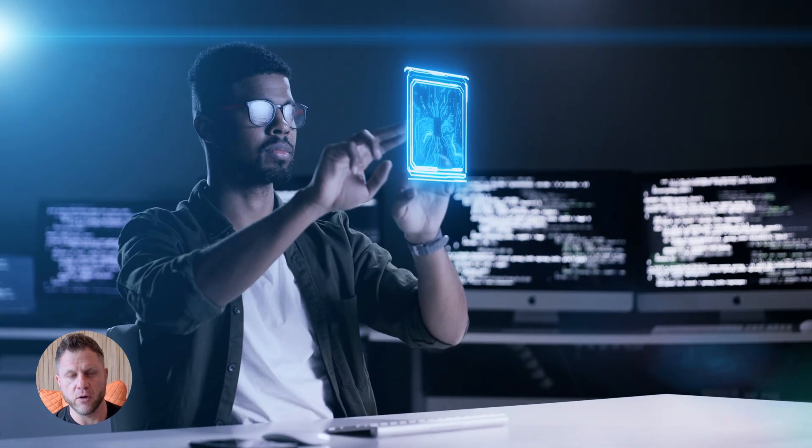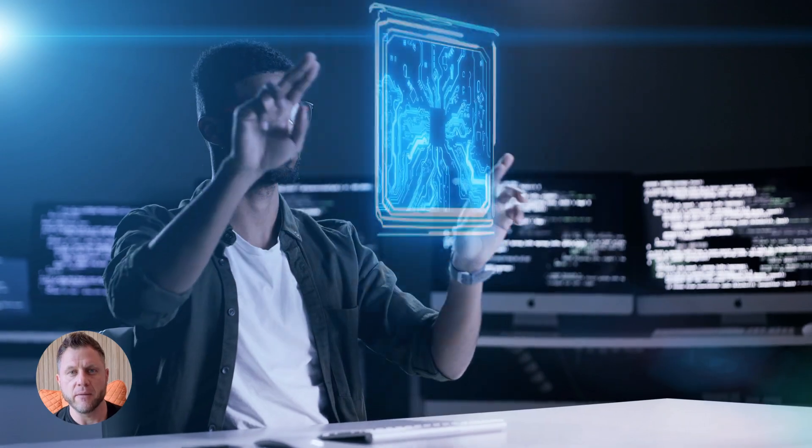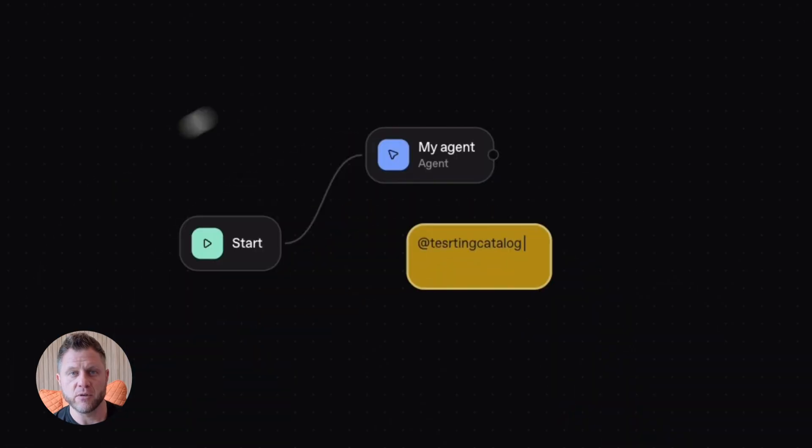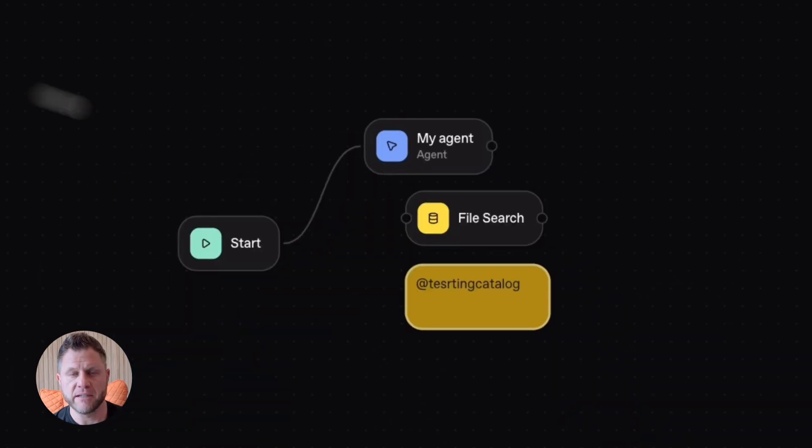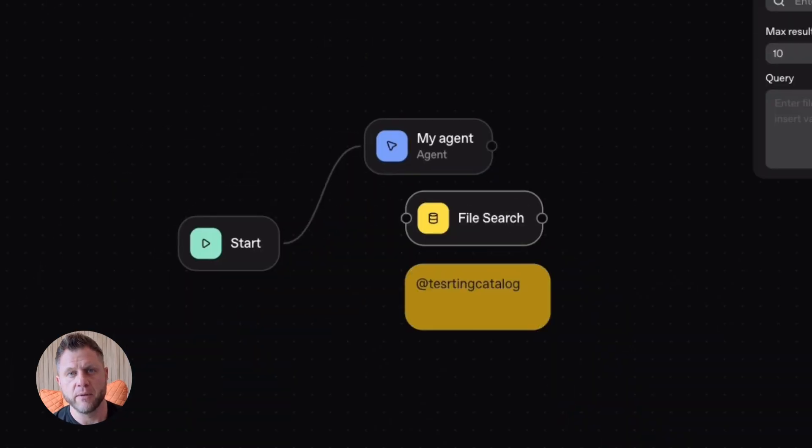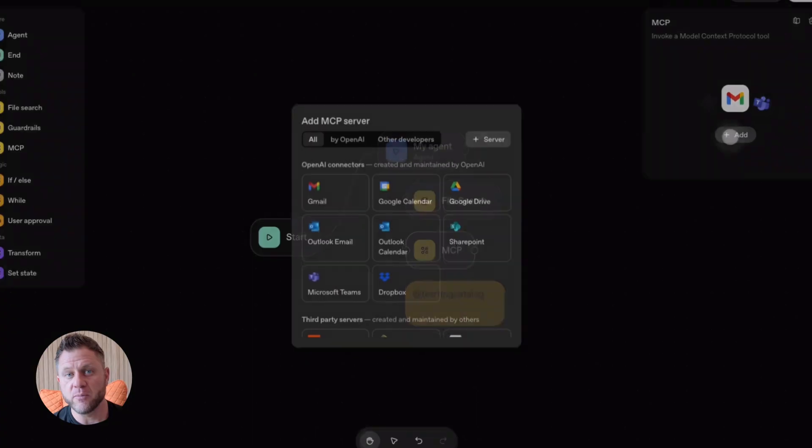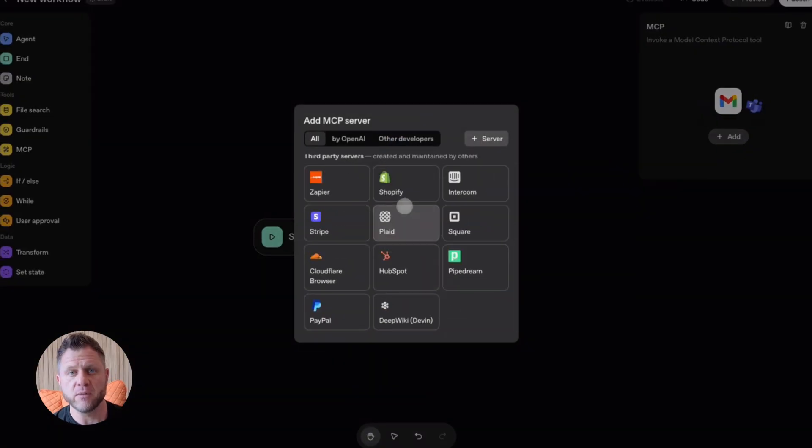So go try it. Go to the OpenAI platform. Sign up for the beta. Play with Agent Builder. Build something simple. Then build something more complex. The more you build, the better you'll get.